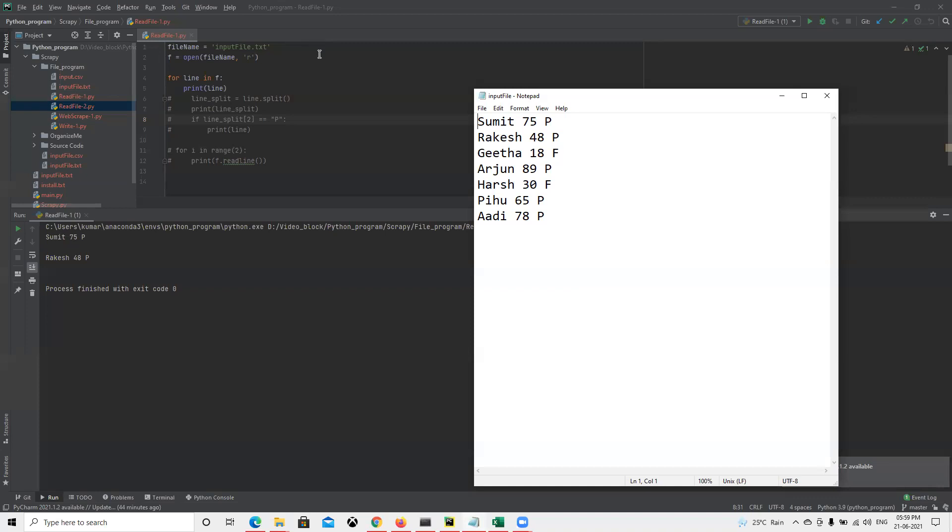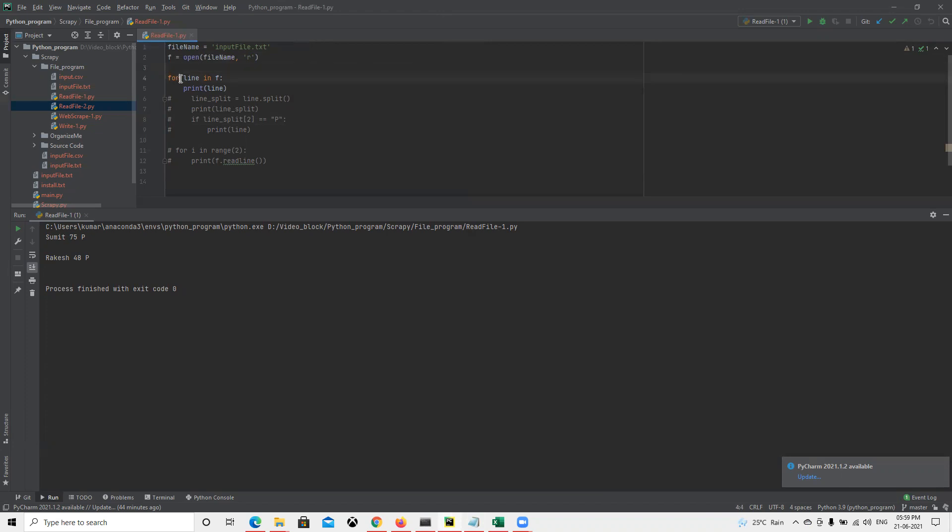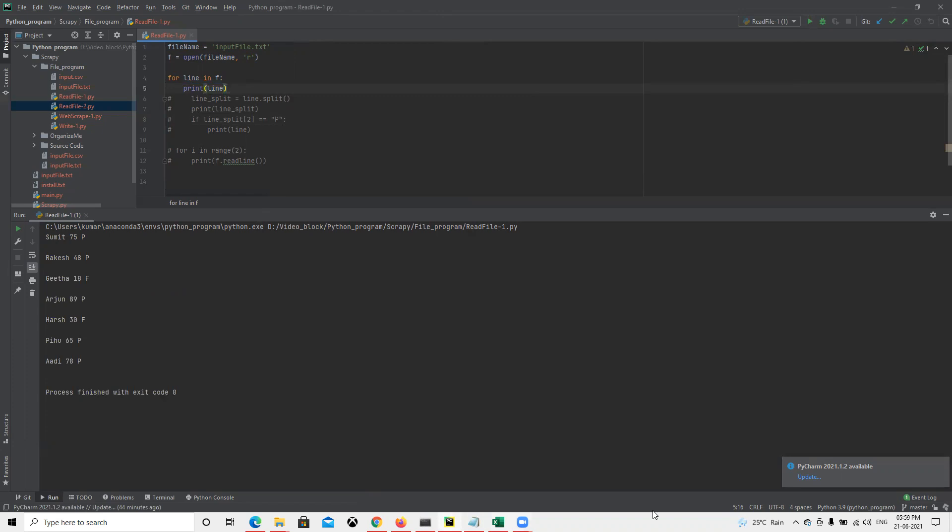First I keep that file name, then we have the open function where we can open that file in which mode we want. R means read mode, so we're going to only read that file. Then I'm going to do a loop through this file and print all those files, whatever is there. I can go ahead and click on run.